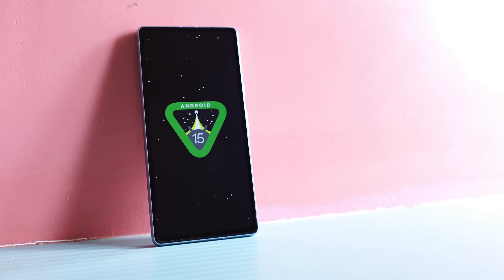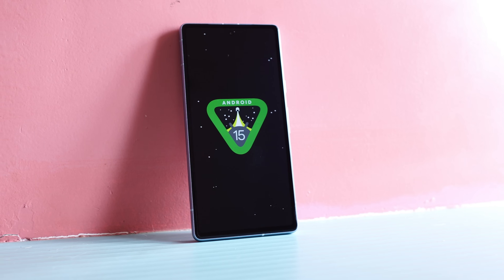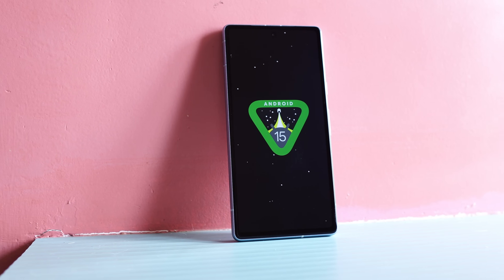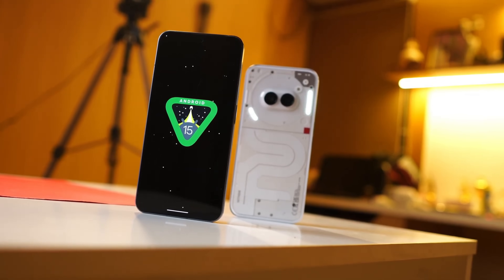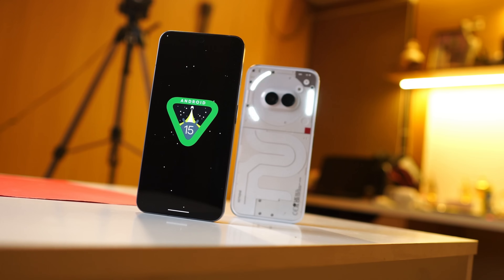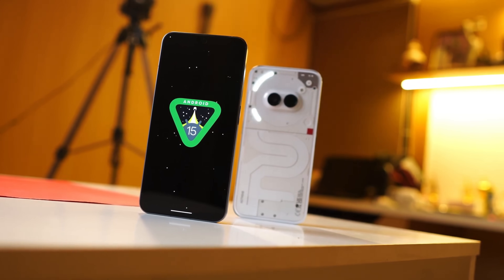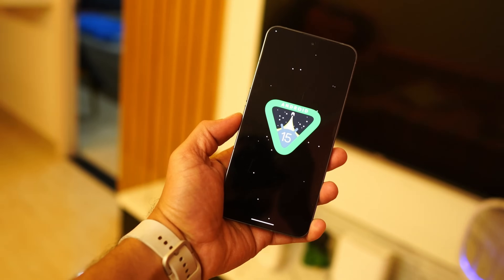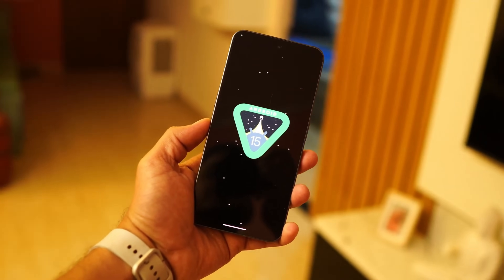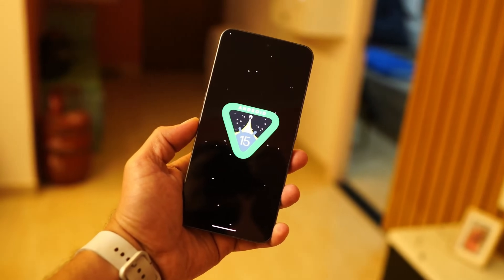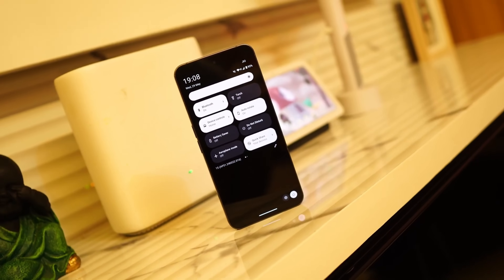Hello guys, welcome back to yet another video. Recently Google released the stable version of Android 15, and along with that Nothing also released Nothing OS 3.0 Beta 1. We all know Nothing OS is very close to stock Android, so in this video we'll compare stock Android 15 with Nothing OS 3.0 based on Android 15, and we'll see which brand did better.